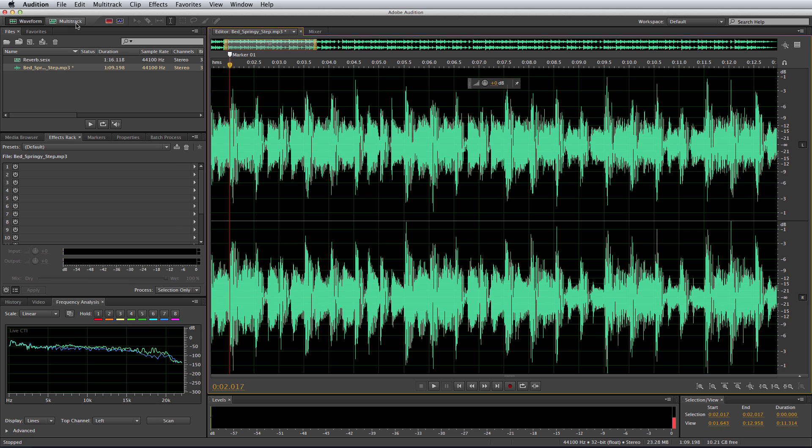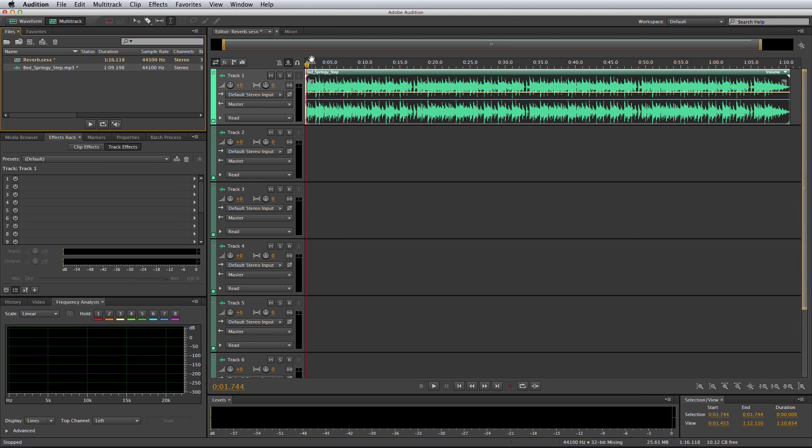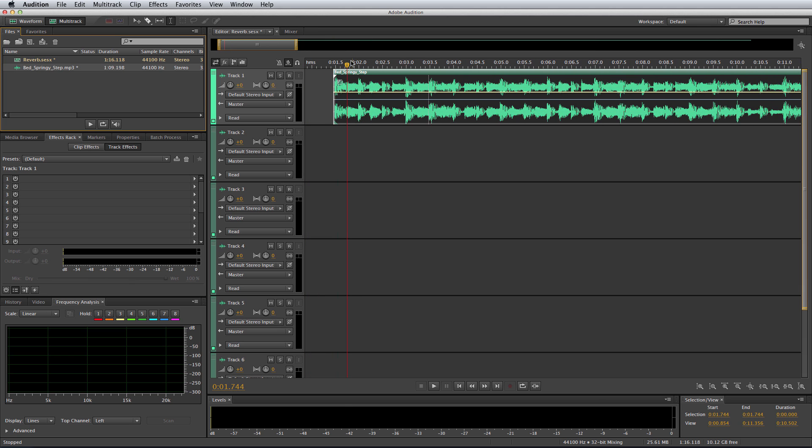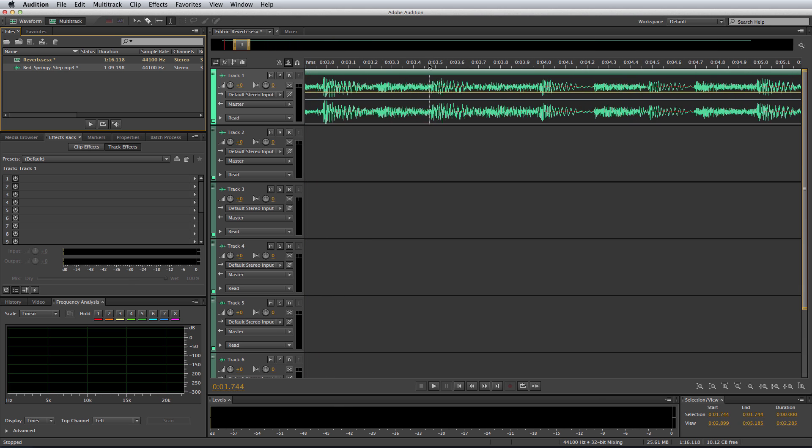Then I'll go into my multitrack here and drag that music bed in. Now, when I zoom in, you'll see the marker is still intact on the first beat of the second bar.